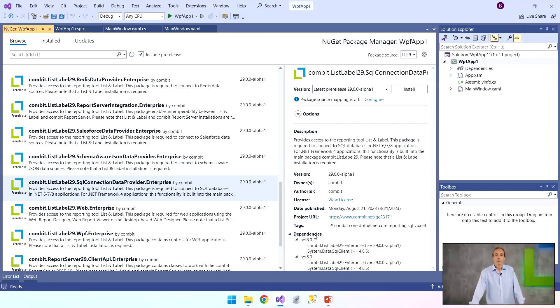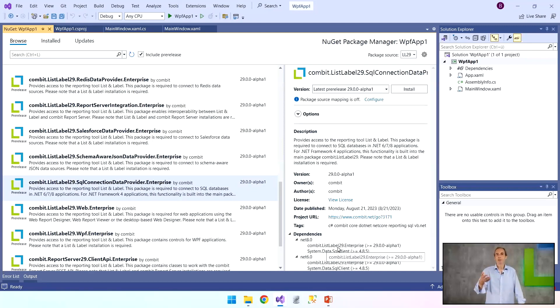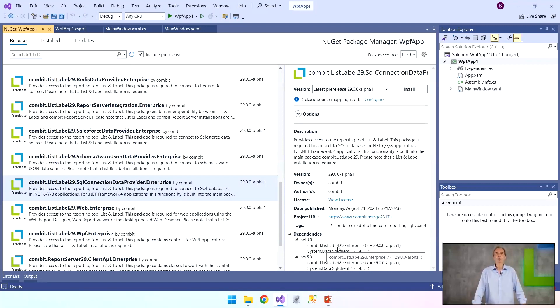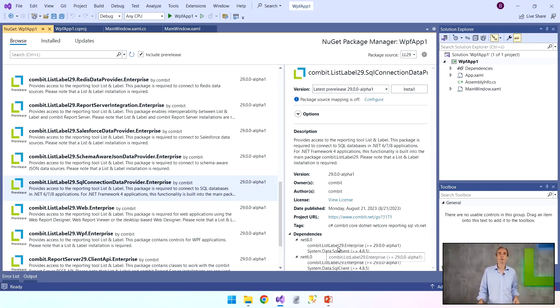This SQL connection data provider is there to bind me to a Microsoft SQL database. We can see below that it also has List and Label 29 as a dependency. This means that if I upload this one package, I have both packages: the main package with the main assembly, which I definitely need for design, print and all that, and this connection package here to bind me to the SQL database.